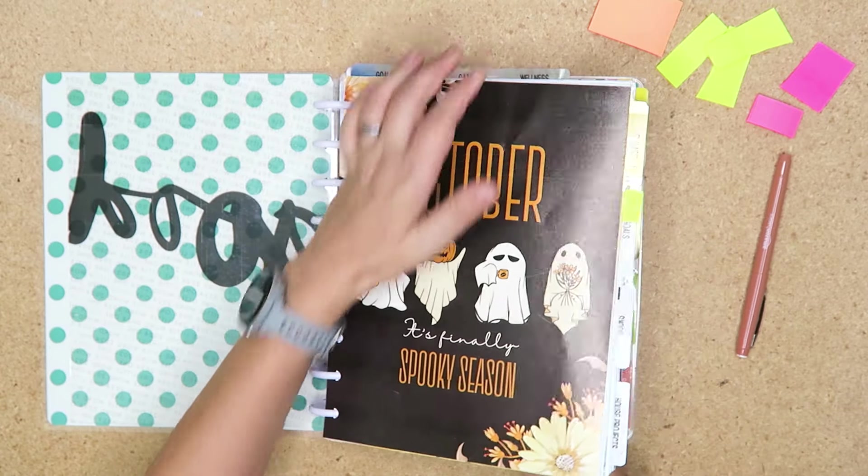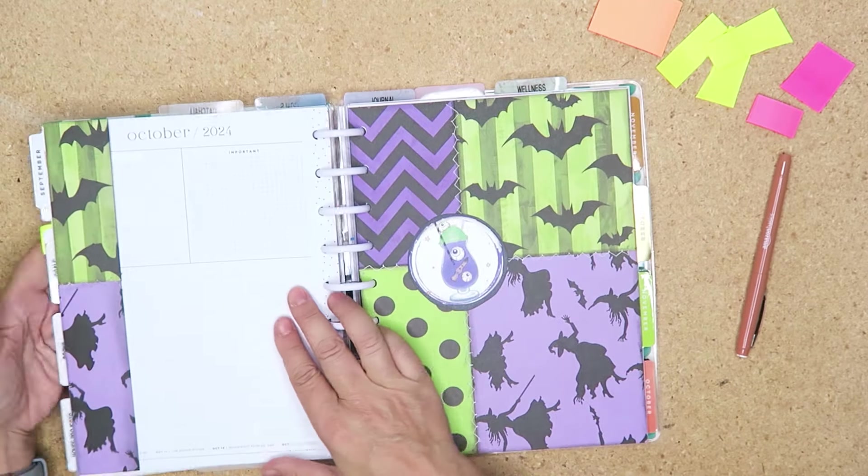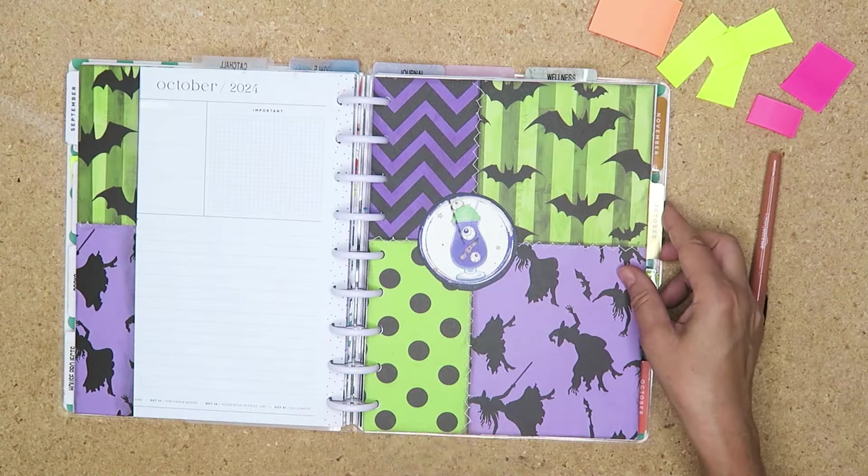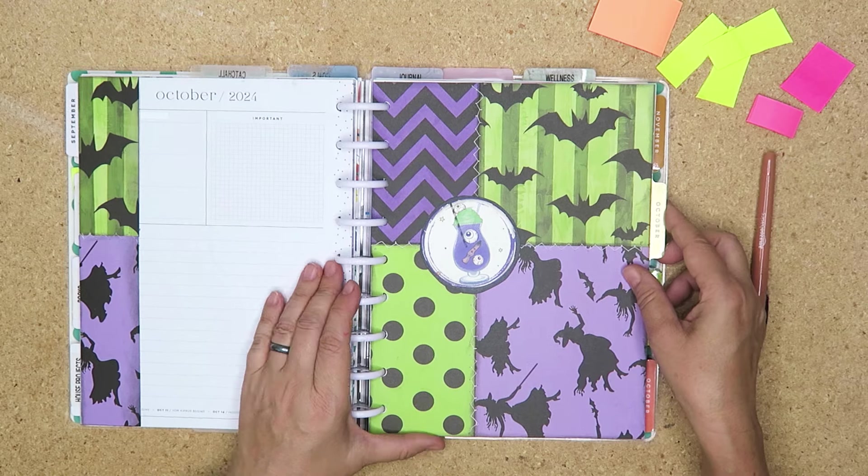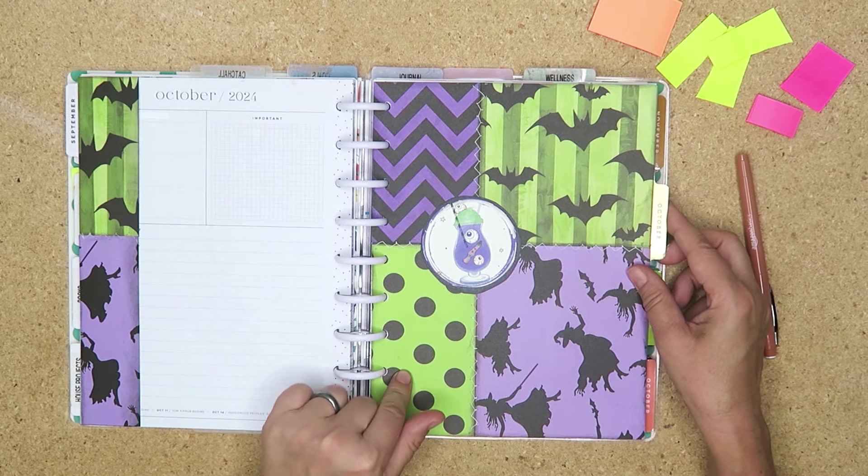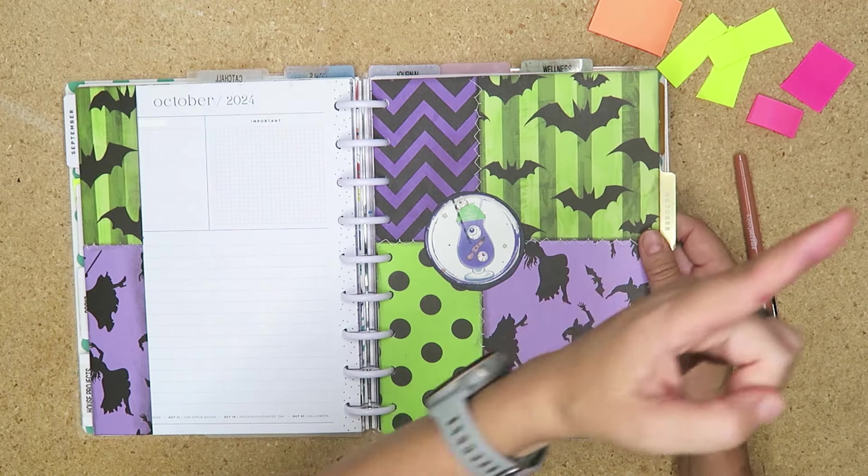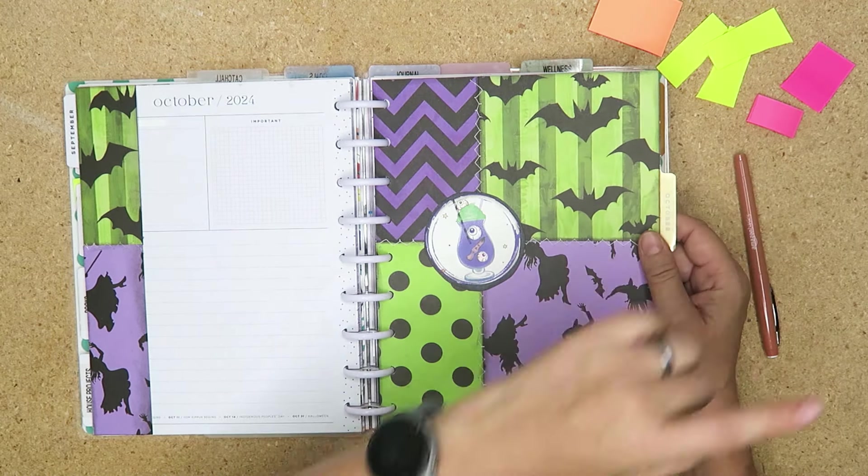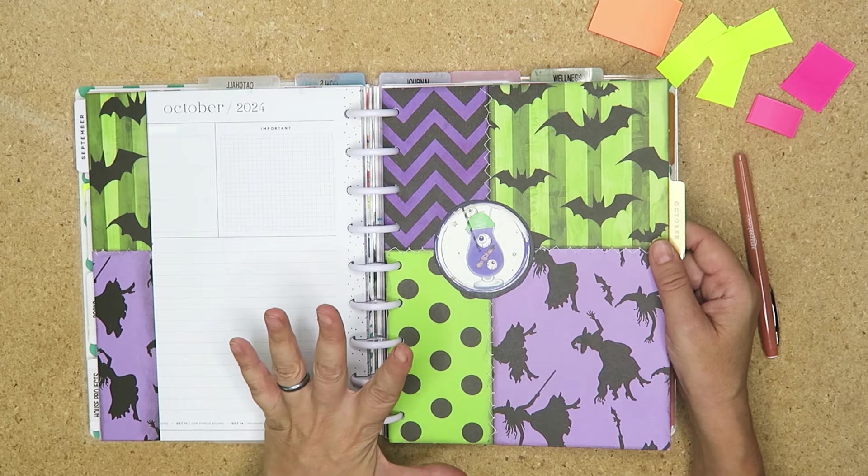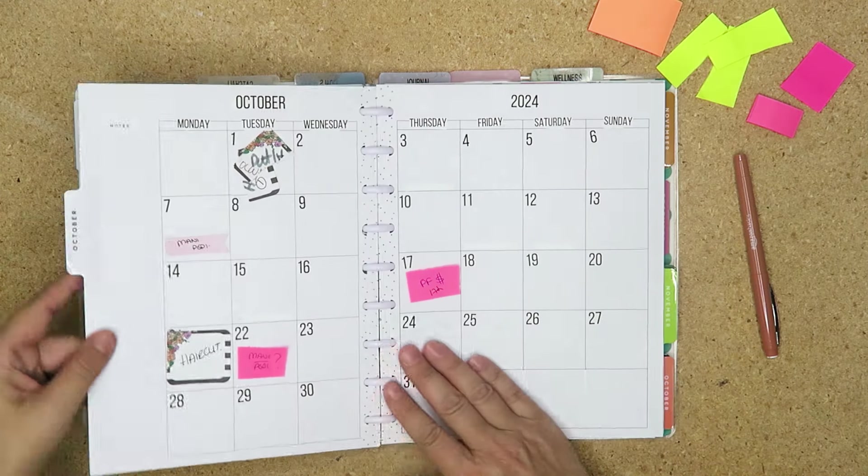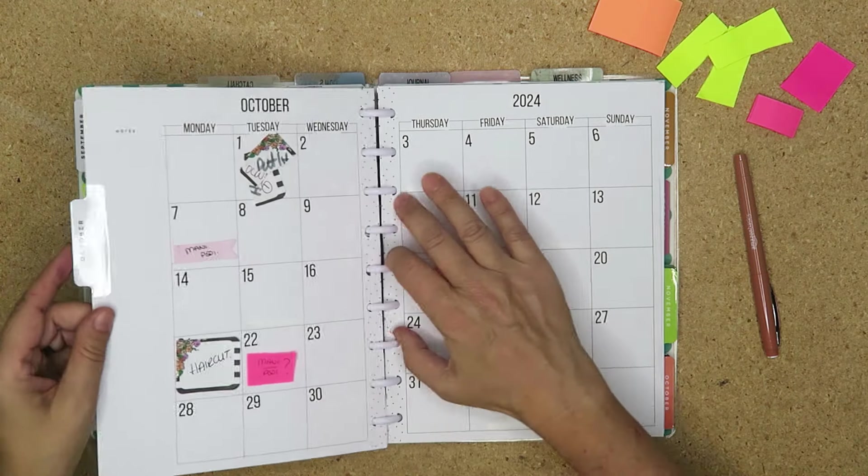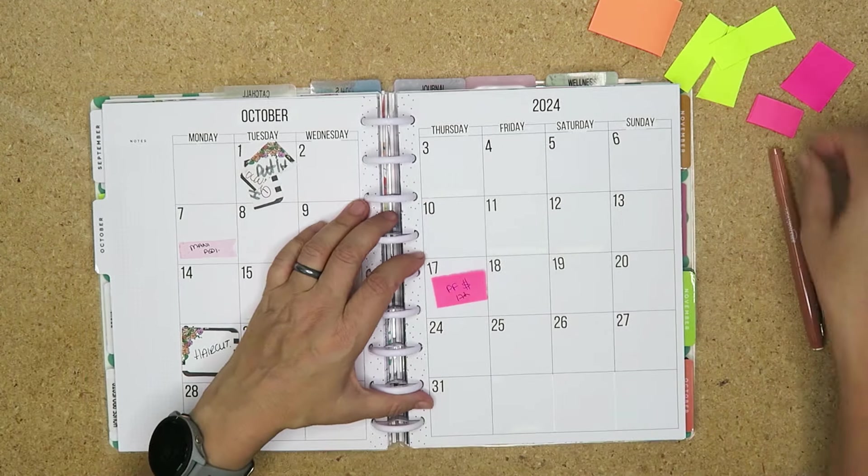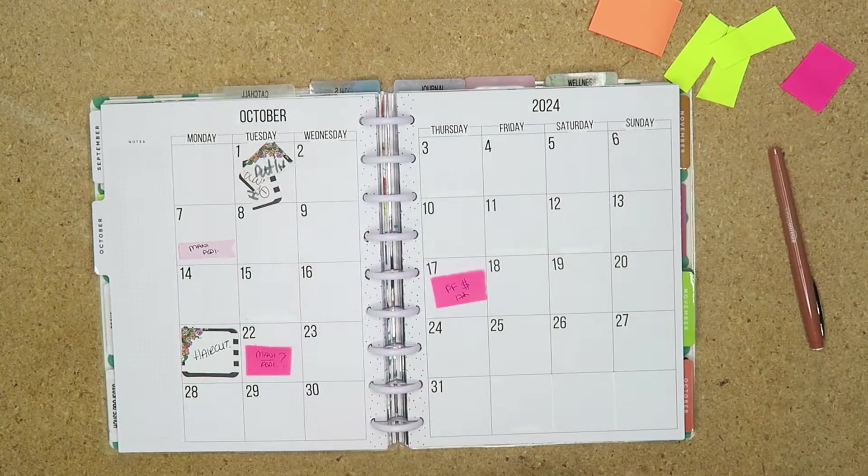So we have October. This is my fresh divider for October. If you haven't seen how I created this I'll leave a link here, but I'm going to put in October all the things that I have going on.